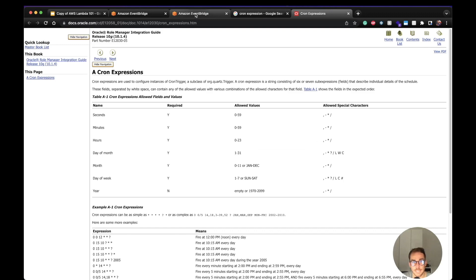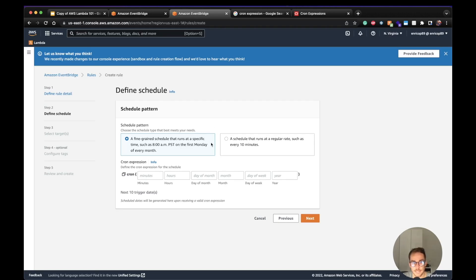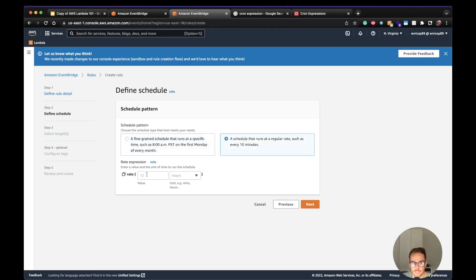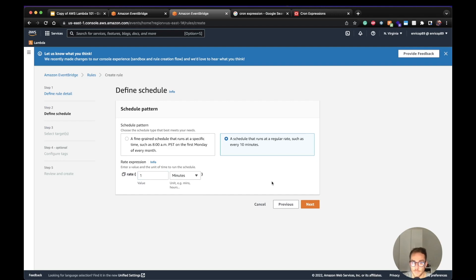In our case, since it's just an example, we can use a simple schedule. We're going to set the rule to run every minute, so I'm going to put value 1 for minutes — meaning every minute EventBridge is going to trigger the event.